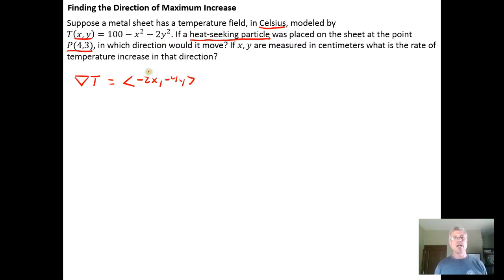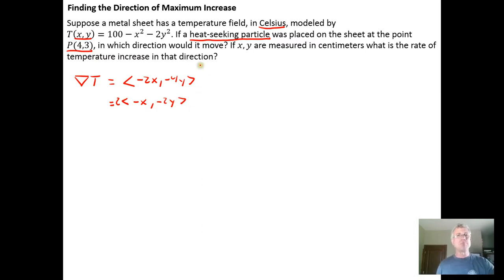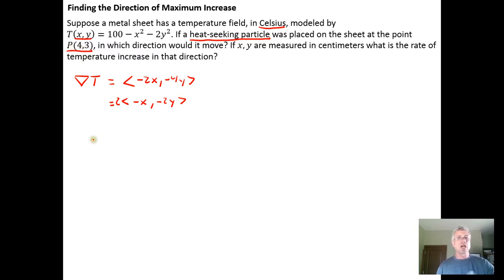There is a constant of 2 shared by both terms so we could factor it out, but we probably want to leave the negative signs inside the vector so we don't make a silly mistake, because the negative signs are going to play into giving us direction. So the gradient — the direction of greatest rate of change of heat for the whole temperature field — is given by this gradient, and then we want to know what the gradient is at a specific position on the plate.